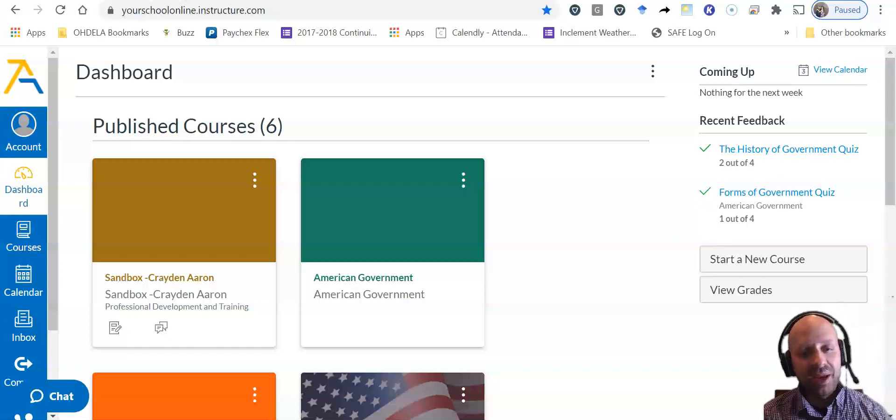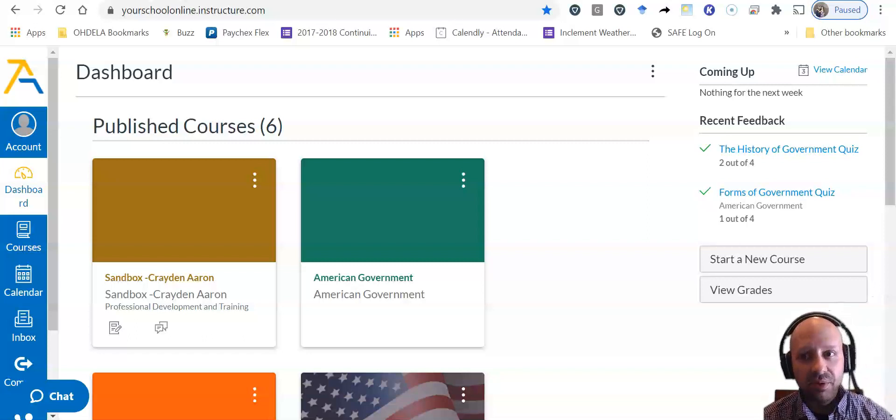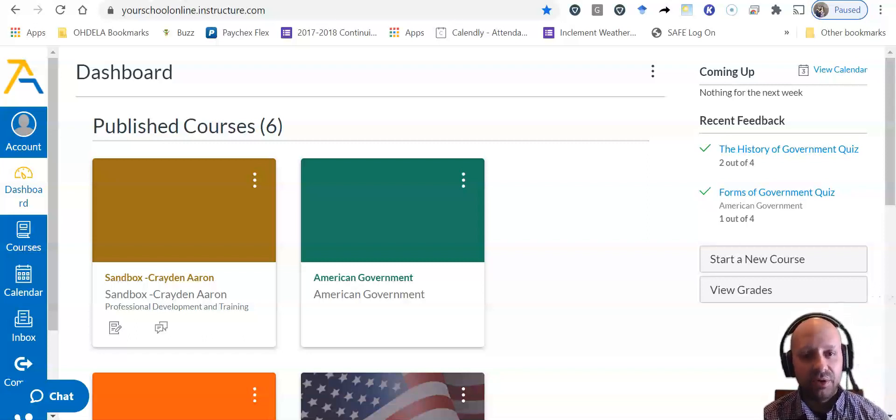Hi, this is Matt Patron with another onboarding Odella tutorial, and today we're going to focus on something that we call the to-do list.